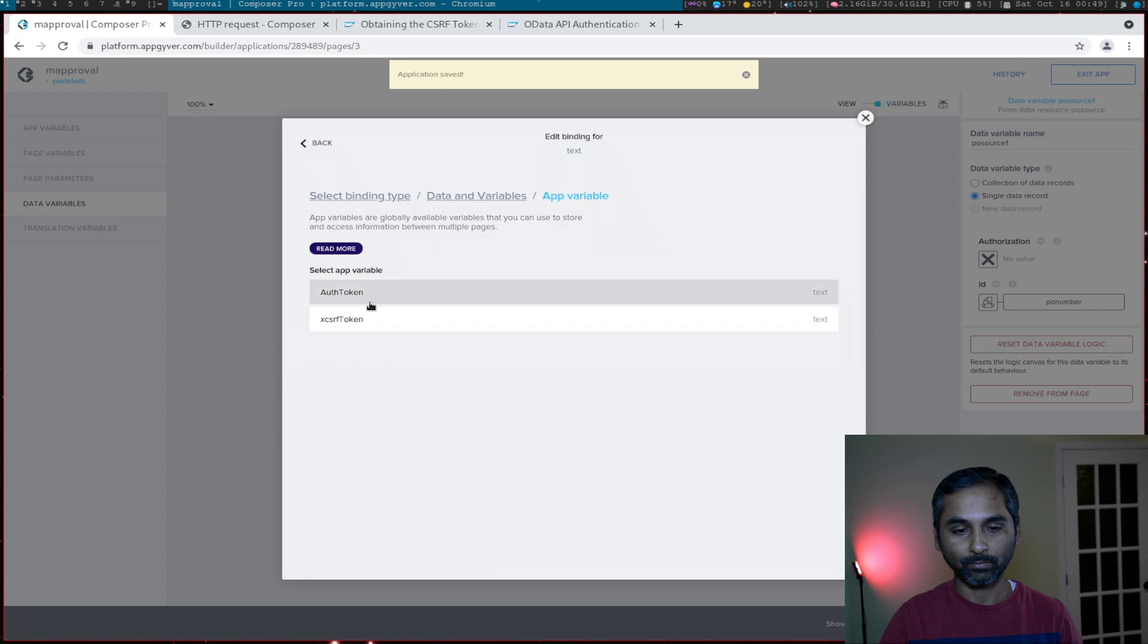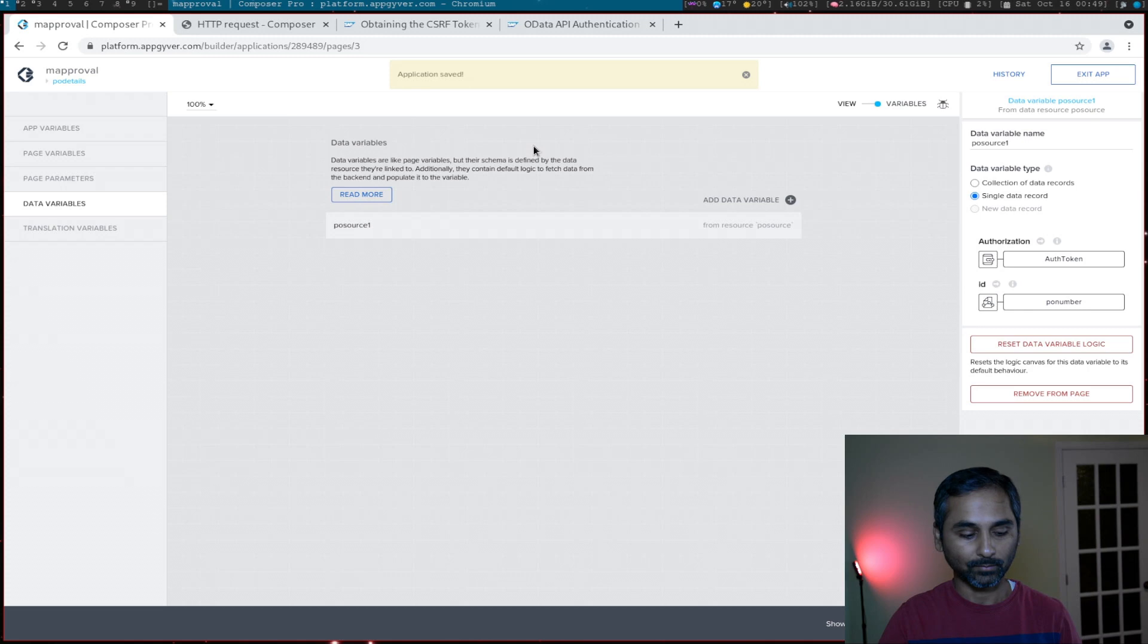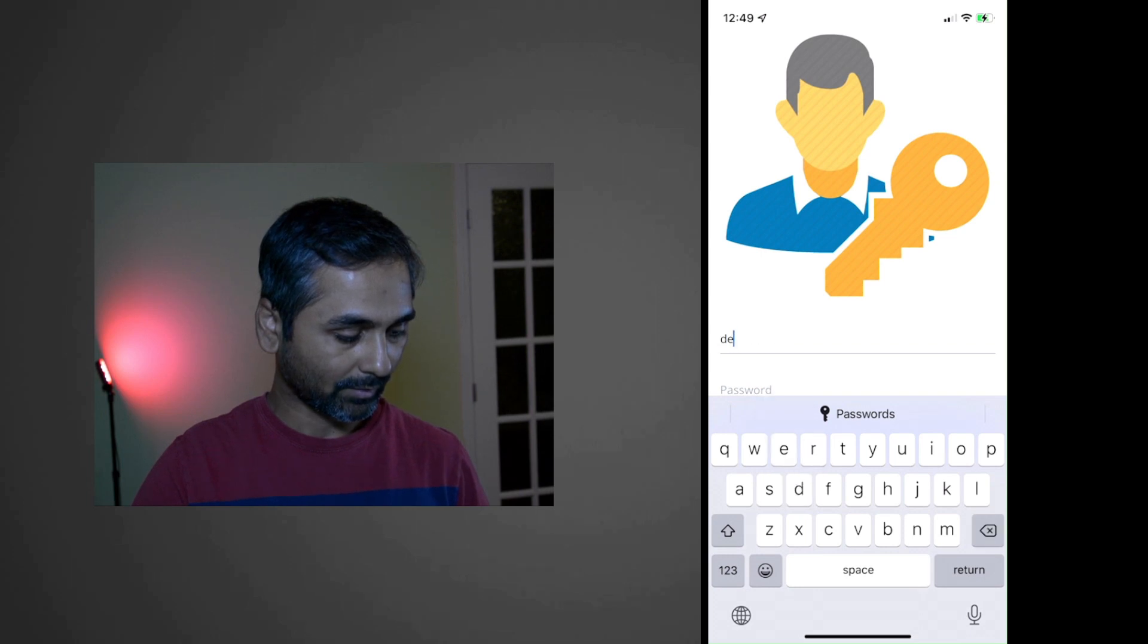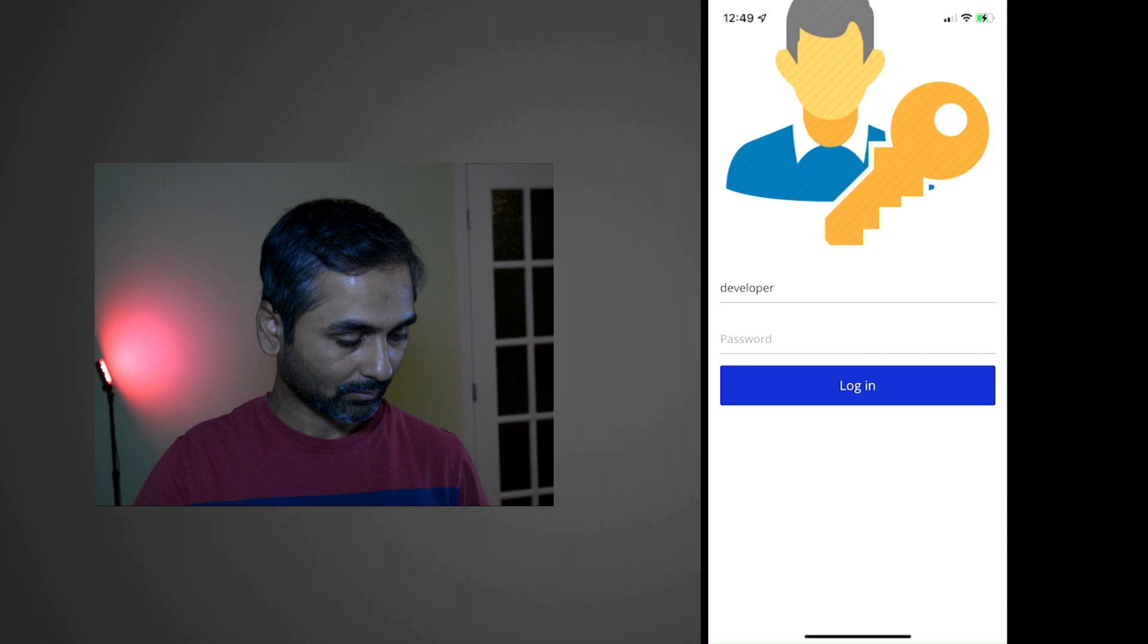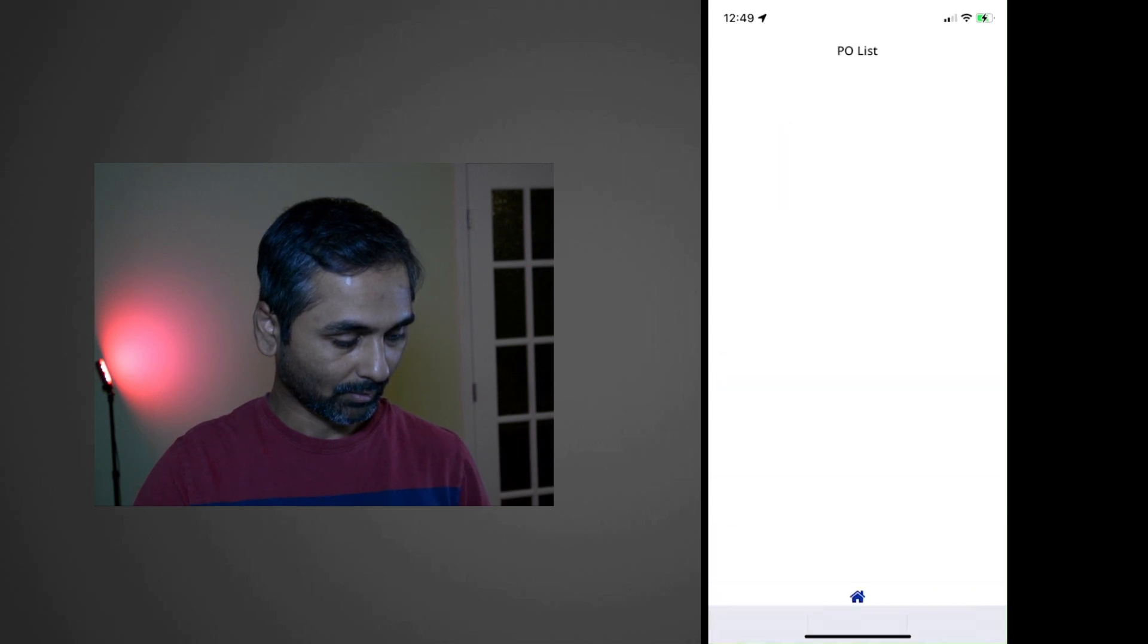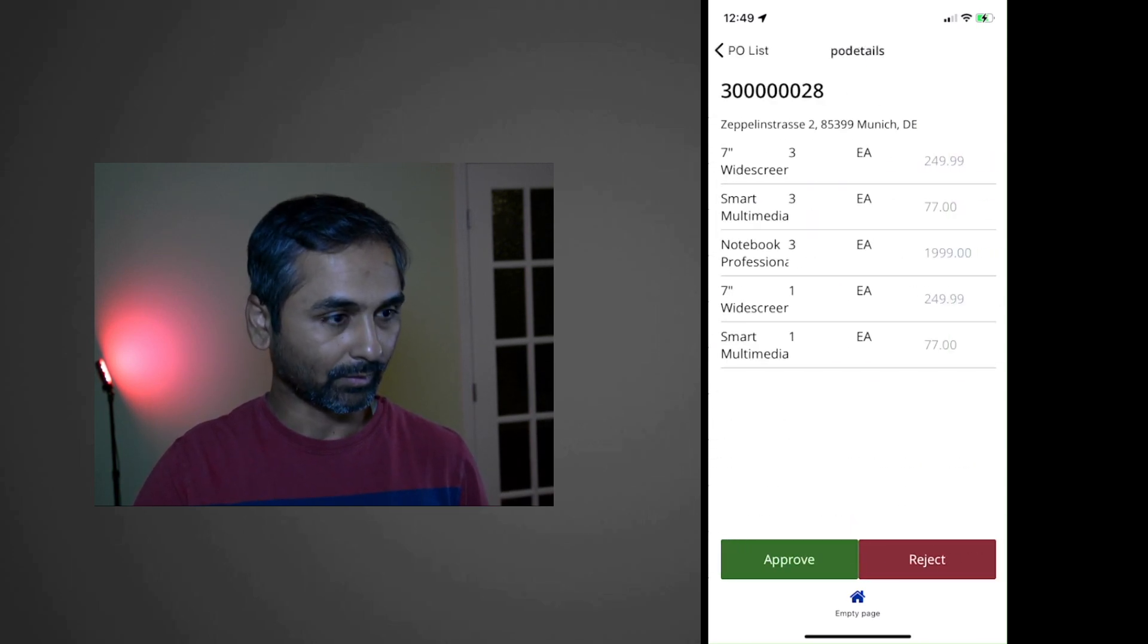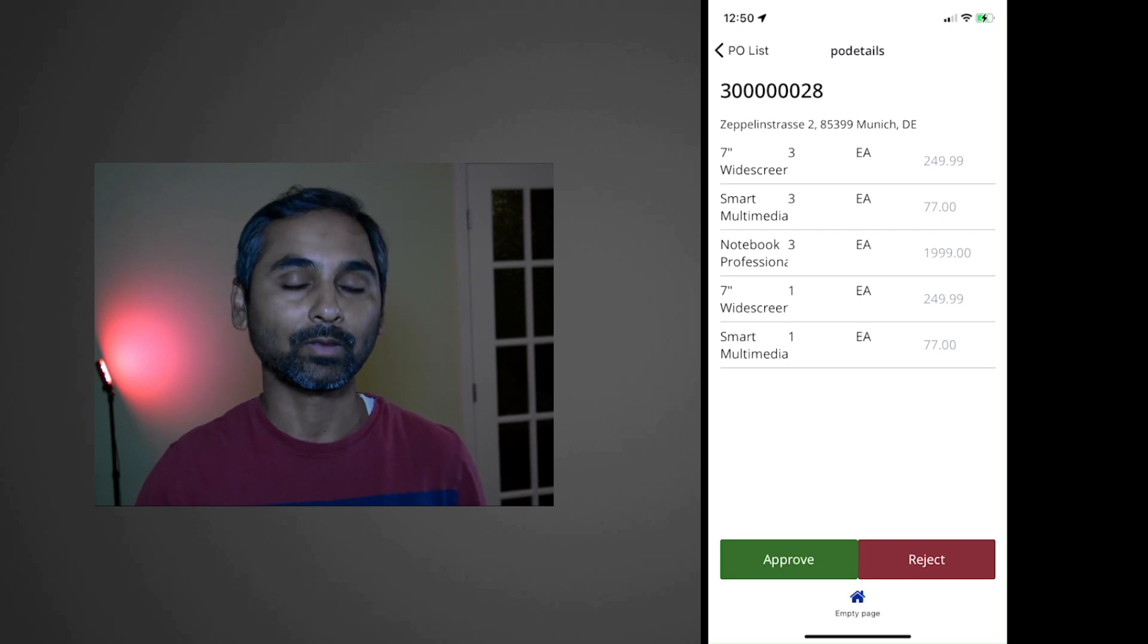Now we'll try one more time. It's a developer user, developer, and then password, and login. Okay, so it works. We don't have any issues. In the next video we'll connect our approve and reject button with the backend.